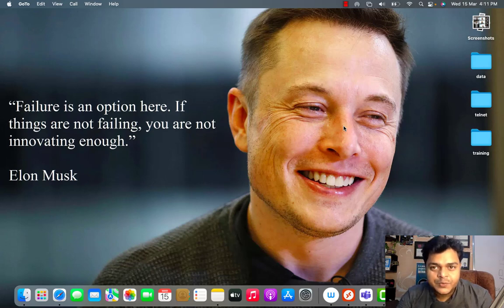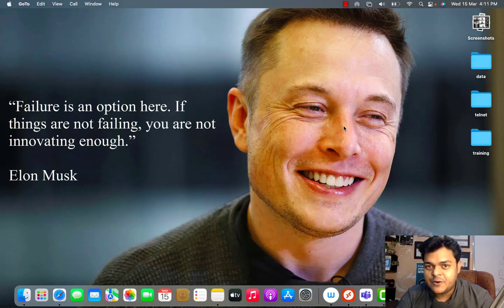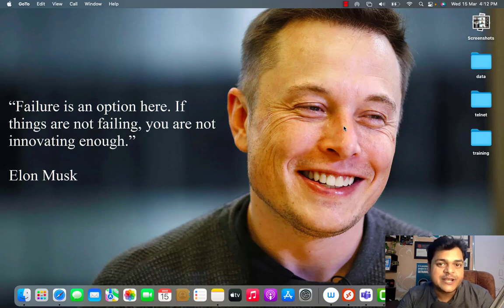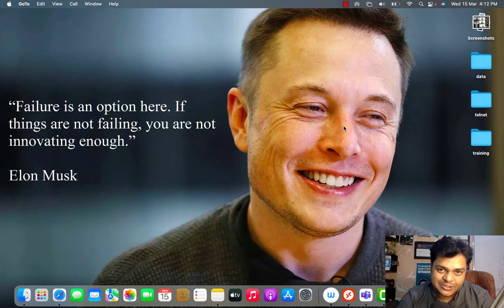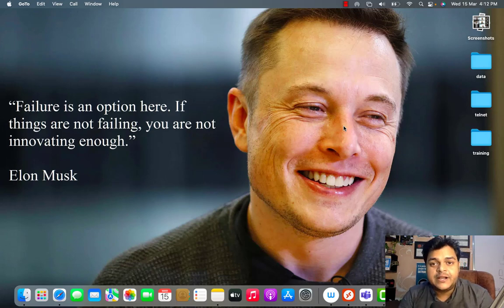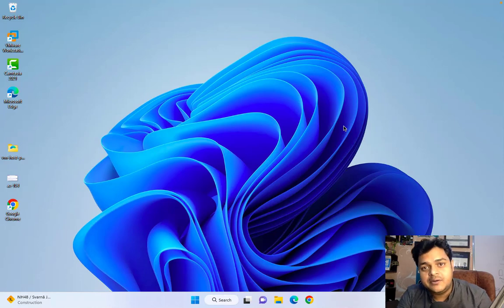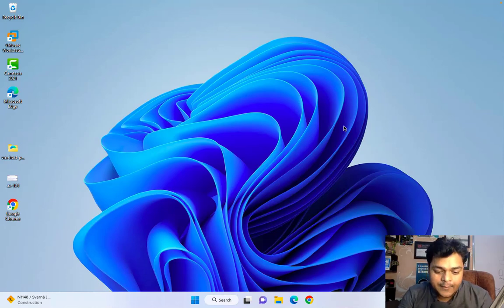Hey everyone, welcome back to my YouTube class. I'm Manjeet Rawat, your online instructor. This is another session of Azure Architect. We recently added a playlist based on the content of AZ-305. In this class, I'm going to help you understand about RBAC service, and we'll also discuss how to protect any resources.